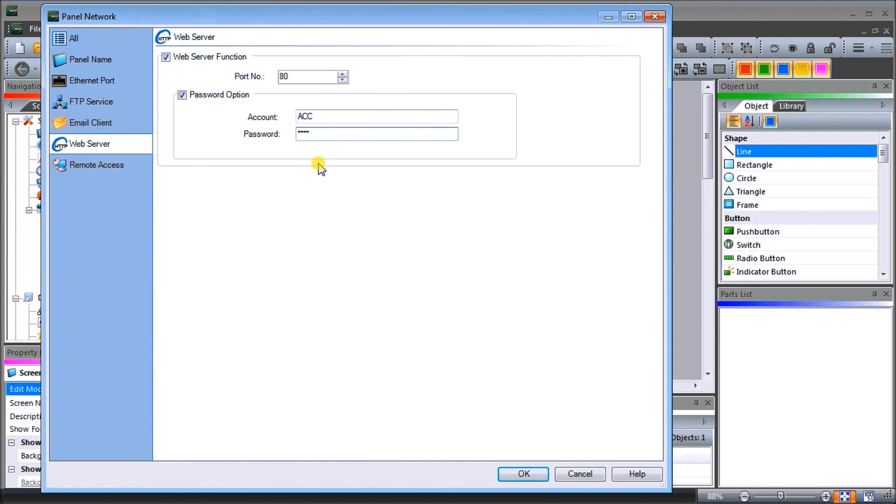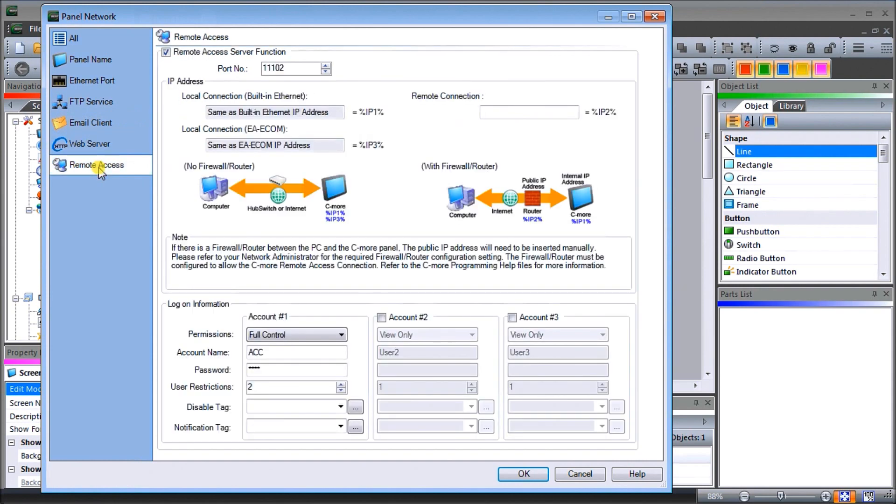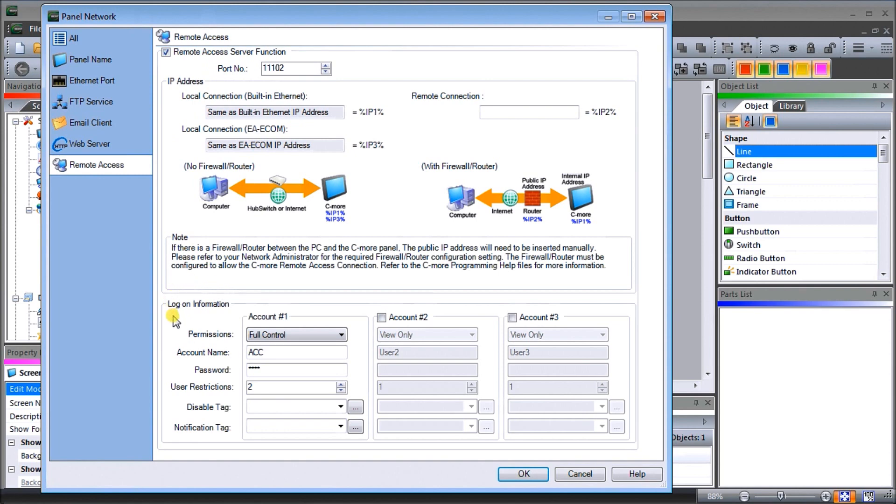Then we actually go to our remote access and under here we'll turn that on. We'll leave the default port server. Then what we'll do is we will look at our logon information. We'll allow full control, account name will be ACC, and again the password is ACCA.